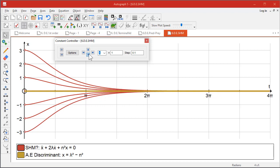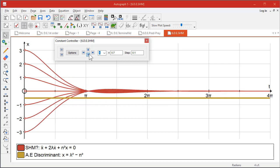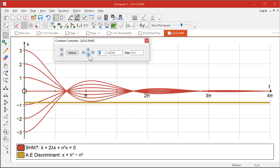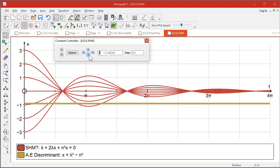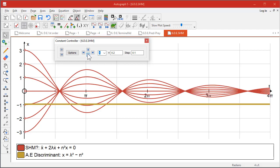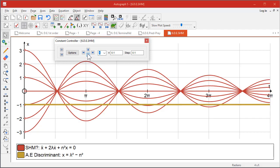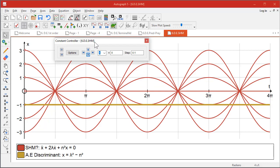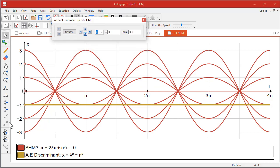As soon as they go complex—in other words, you get a negative value of the discriminant—then you're going to get a sinusoidal result. So when λ is zero, that's when you get a perfect SHM, of course, because there's no damping whatsoever.